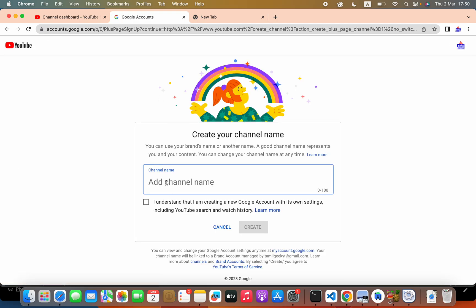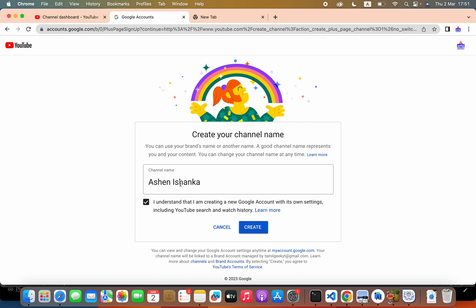Now you can enter your channel name. For example, I will enter ashenishankar. I will create it.